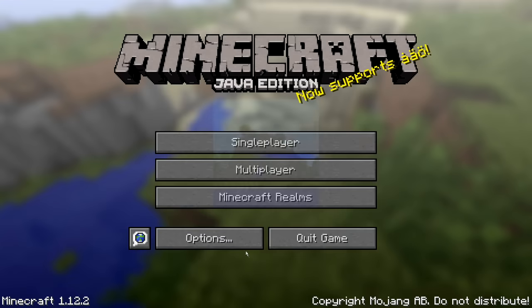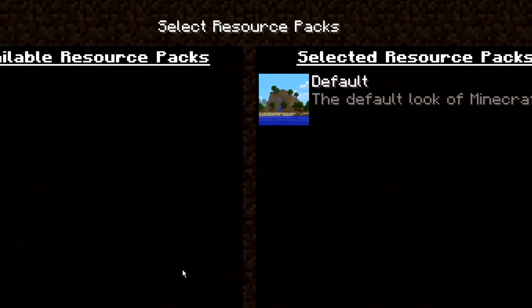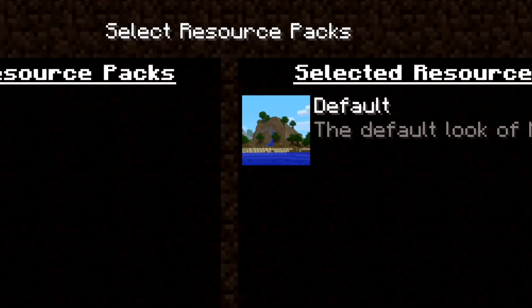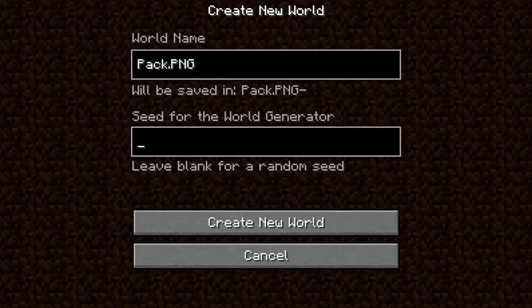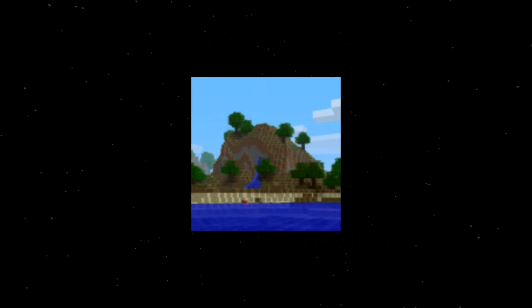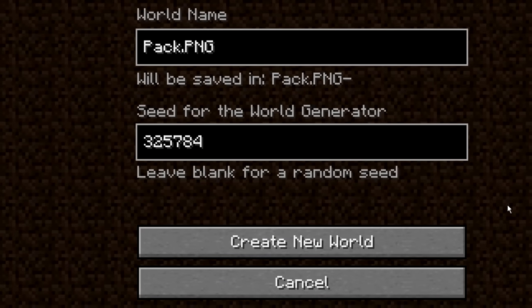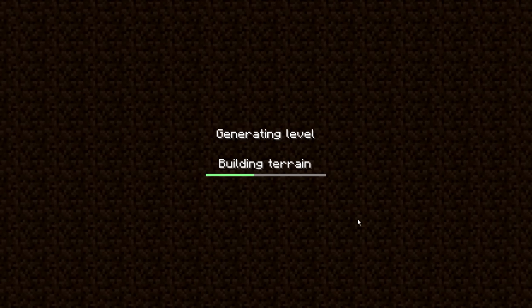It started as a simple question. After seeing this image countless times when playing Minecraft, I had to know — where was it taken? What is the seed to this iconic mountain image? Well, after 8 months of searching, I'm happy to announce that the seed to pack.png has finally been discovered.